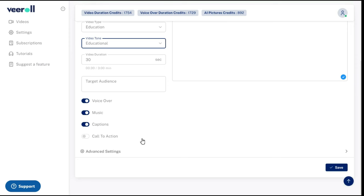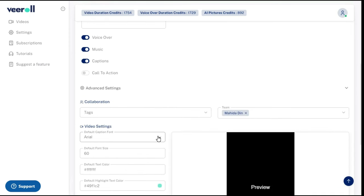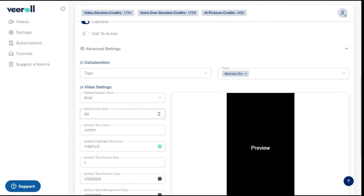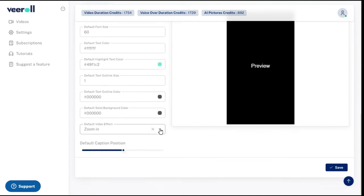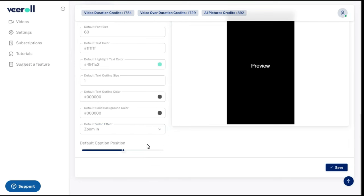In the advanced settings, you have access to more customization — such as you can change your font, font size, and font color. Similarly, you can give effects to your video like zoom in, move up, or move down. From here you can also change the position of your text. By clicking the save button we will save our settings.